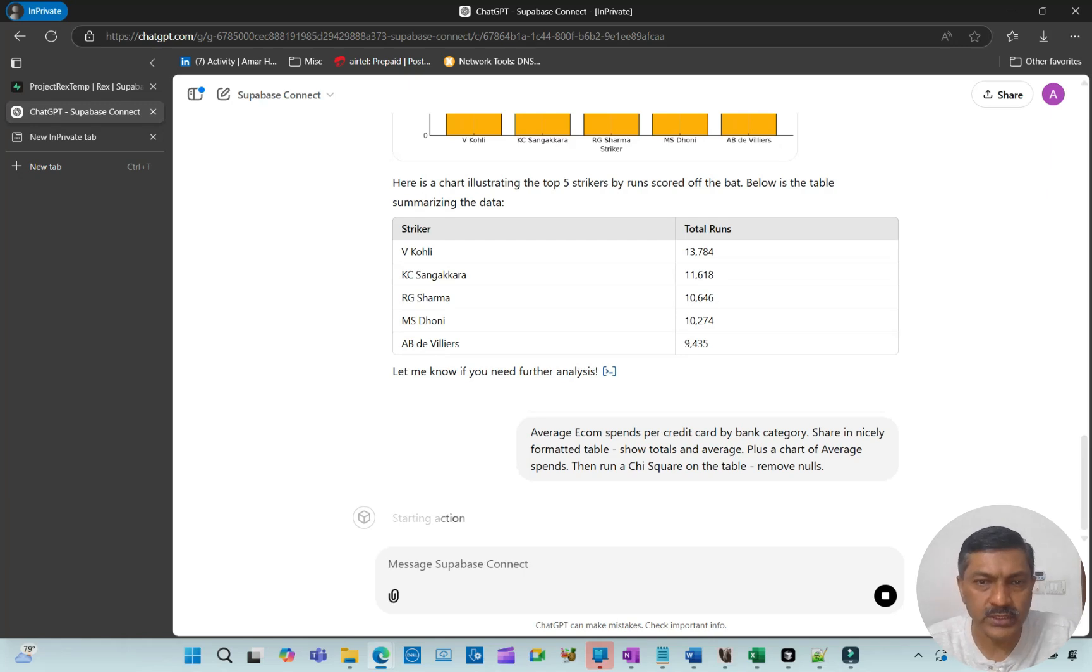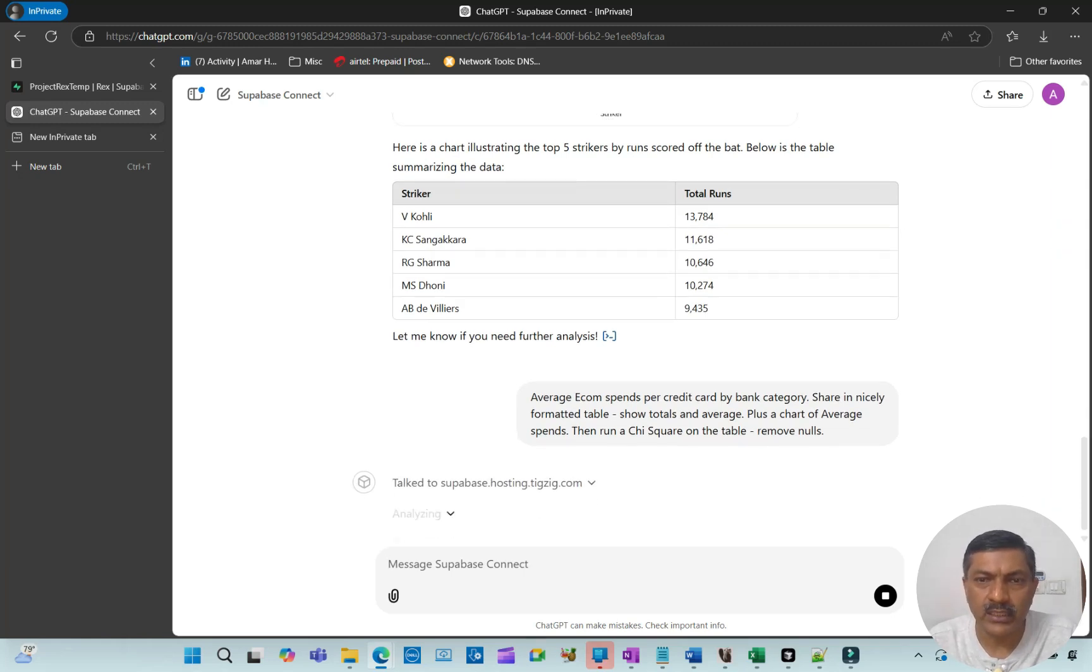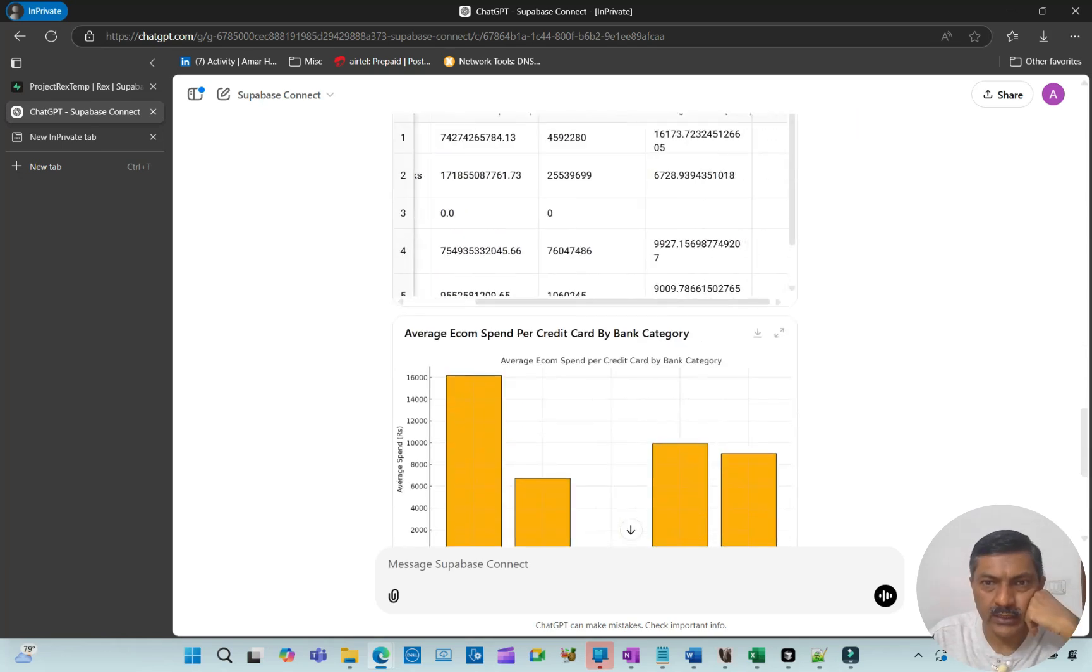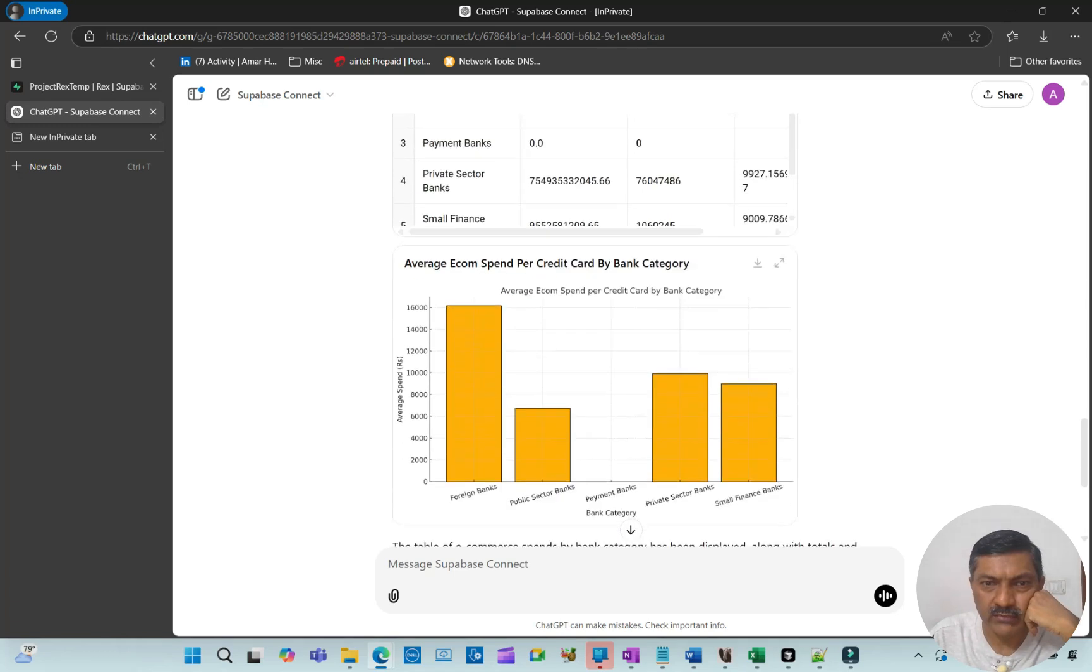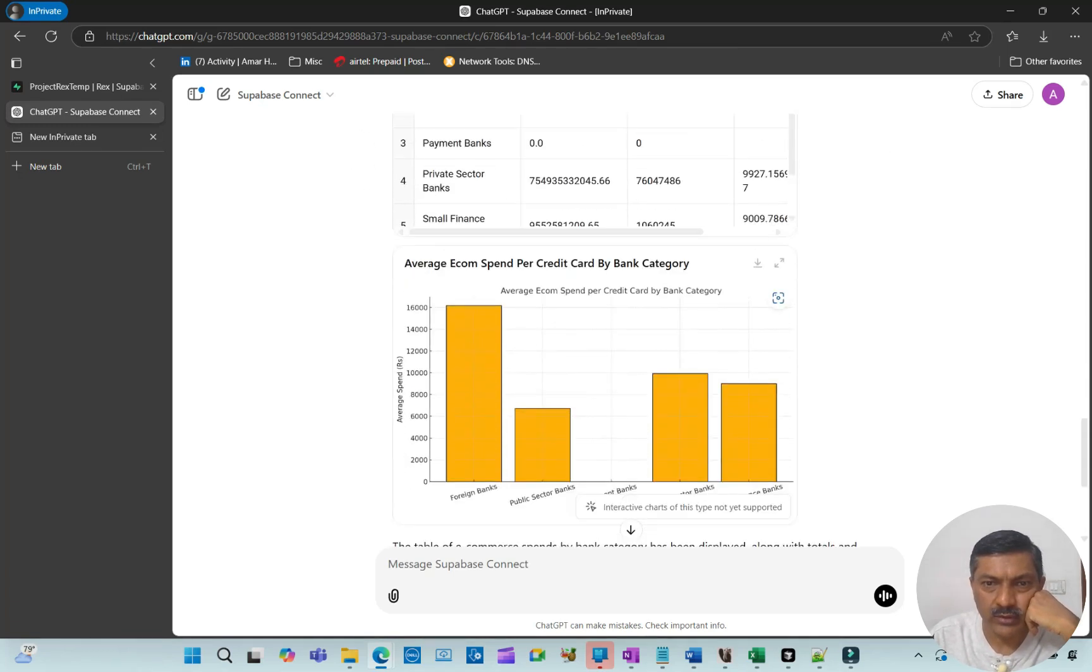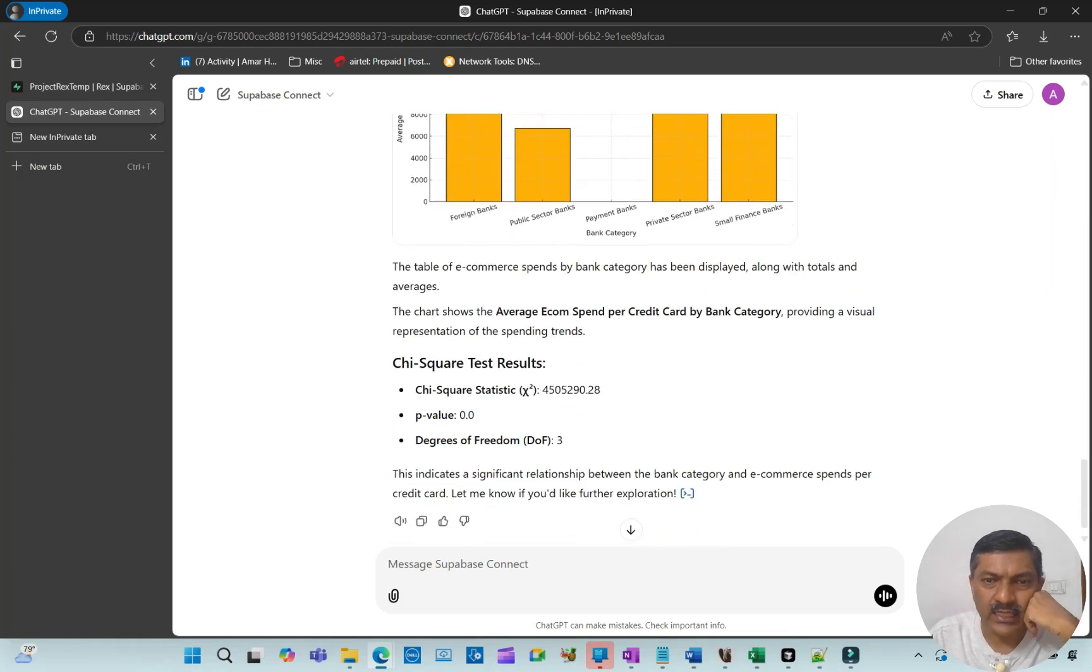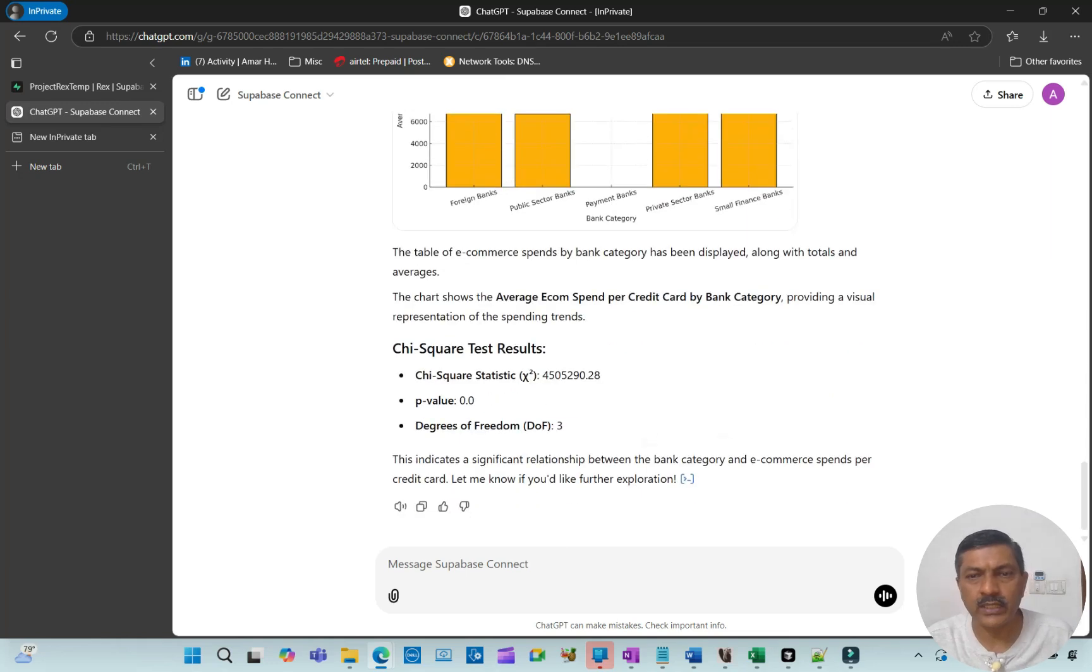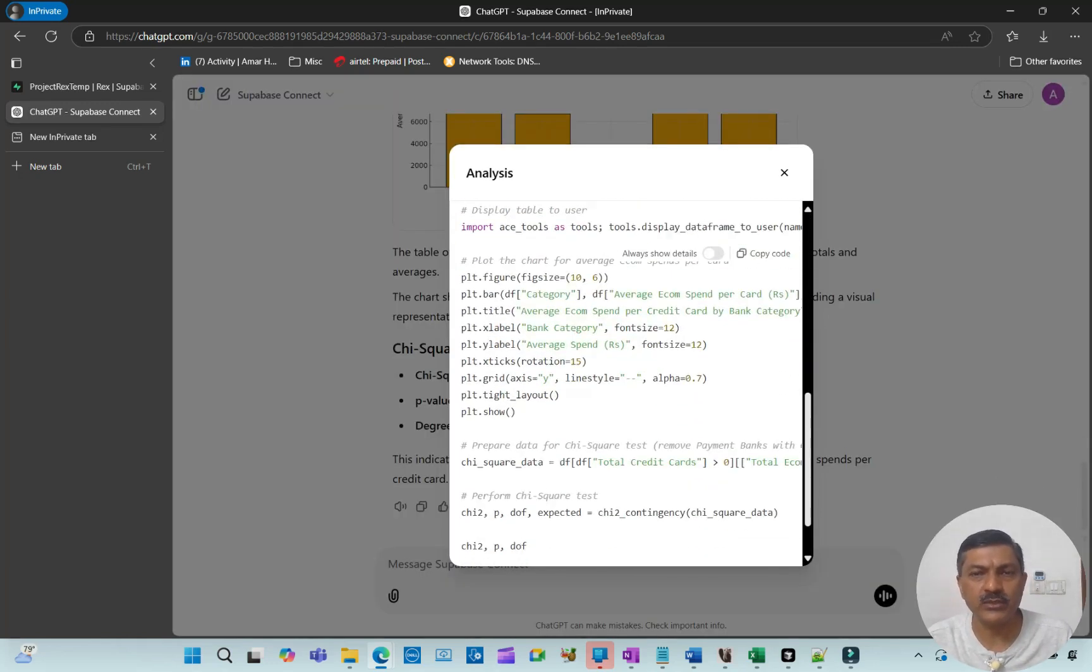I'm asking it about average e-commerce spends per credit card by bank category, table plus chart, and also to run a chi-square test. Here's the total e-com spend with an interactive table. We have spends by card: foreign banks e-com spend 16,000, public sector 6,000, and so on. Chi-square is not required in this case because the differences are pretty huge, but this shows the kind of analysis it can do and the Python code it runs.